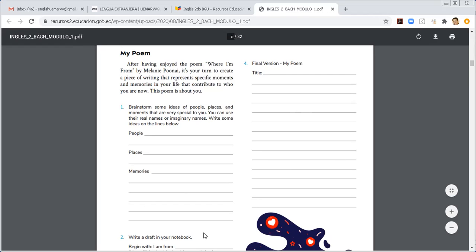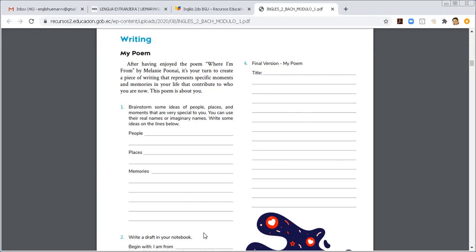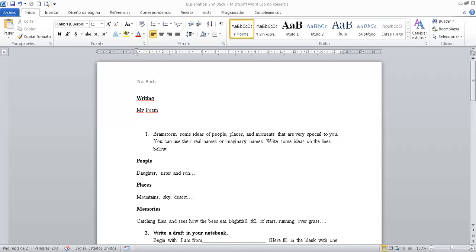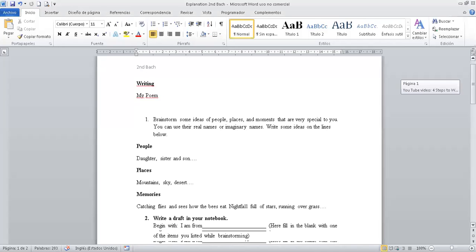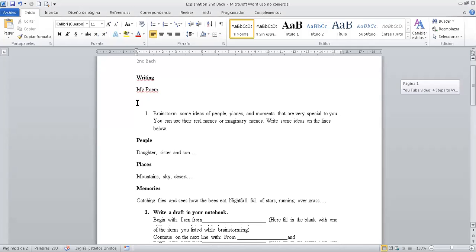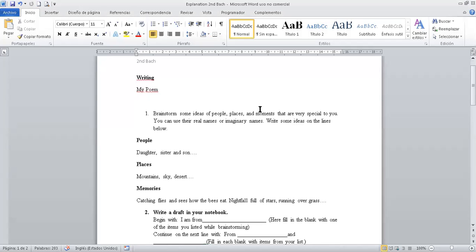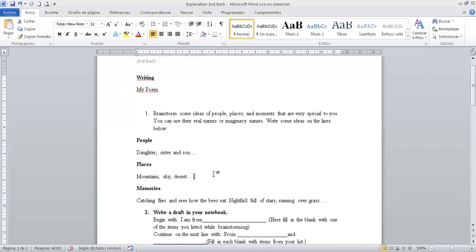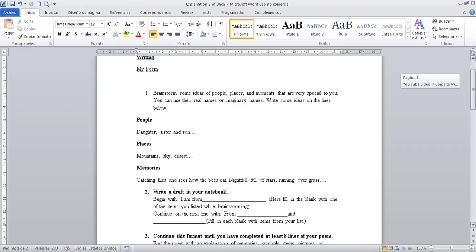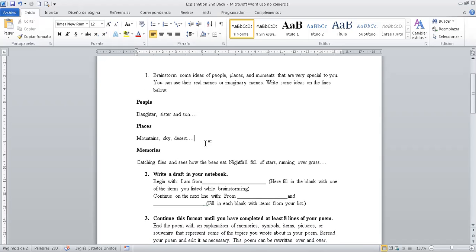Let me share my screen in order to show you the activities. As I told you before, and always, create a document in order to develop the activities, so you can save them in your portfolio. So, in write my poem. Ya te leí, por ejemplo, aquí fui llenando. Daughter, sister, son, mountainous, and place mountainous sky and more, and memory catching flies and see how the beast eat at night full of stars running over the grass. Más o menos. Con esas ideas, tú tienes que llenar mucho más. Con ideas en qué se va a basar tu poema o tu escoja el tema.